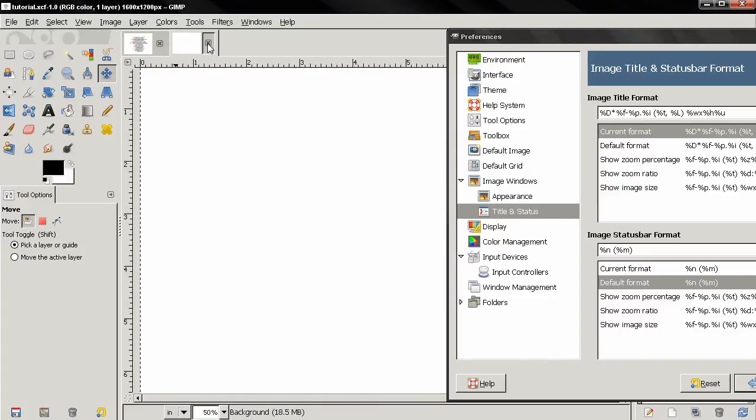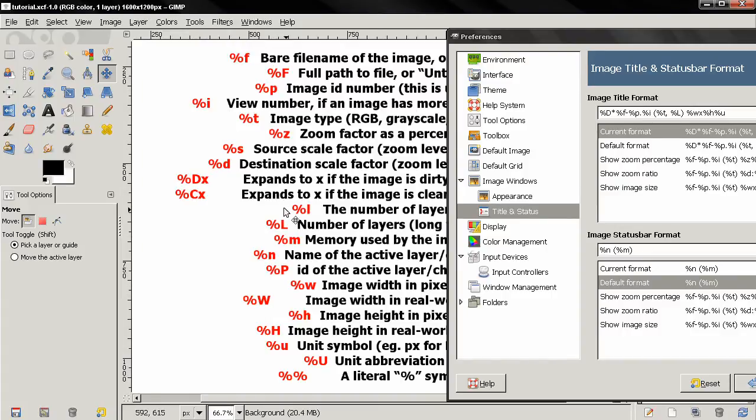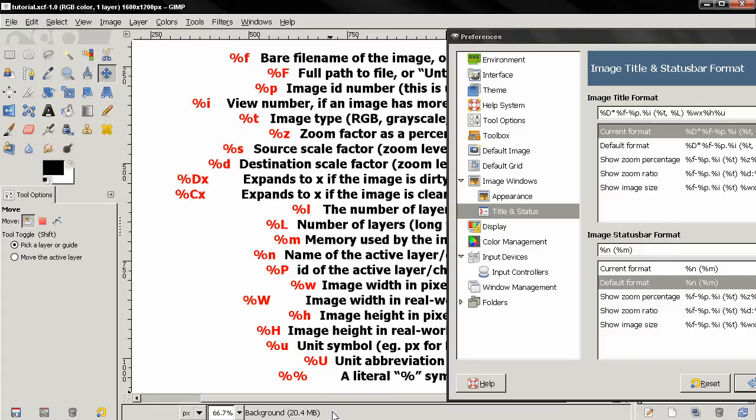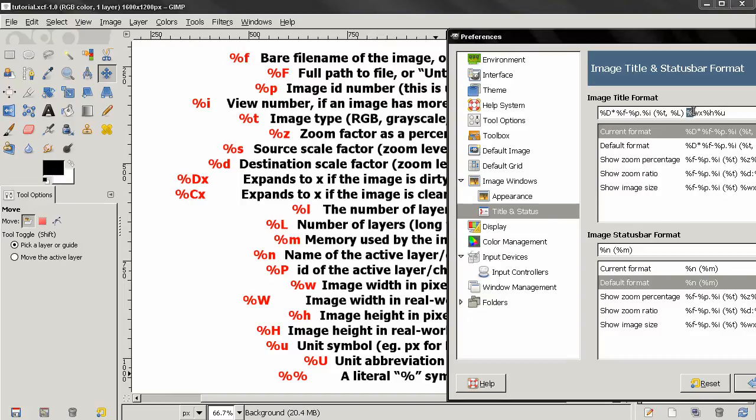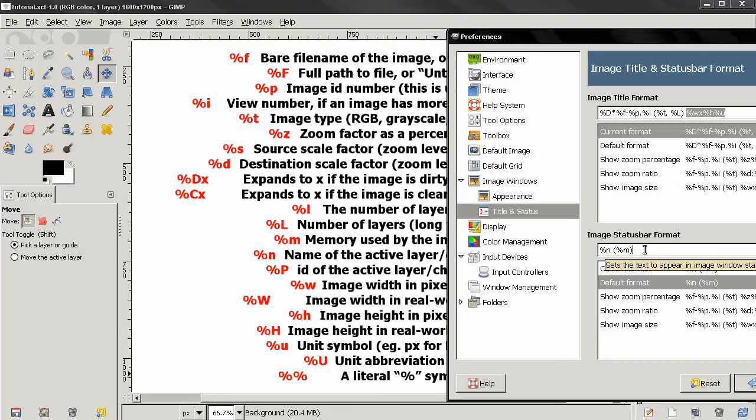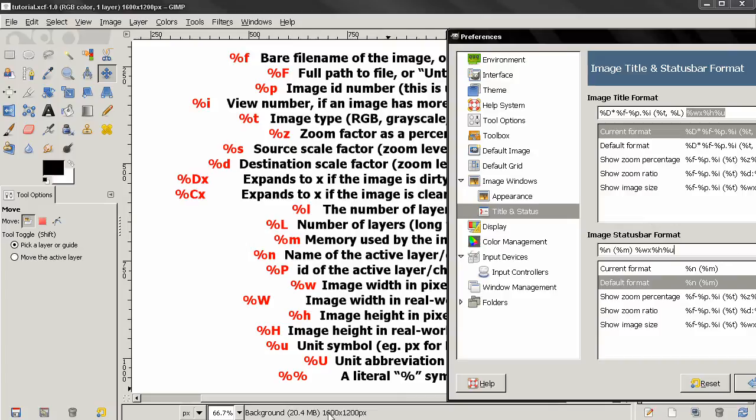I'm going to close this. For example, if you want to have the width and height and the unit symbol after the size of the image down here in the status bar, we can copy this, Ctrl+C, click here, space bar, and then Ctrl+V to paste it. Now you see the width and height of the image and also the unit symbol.